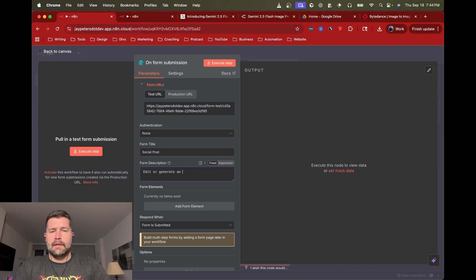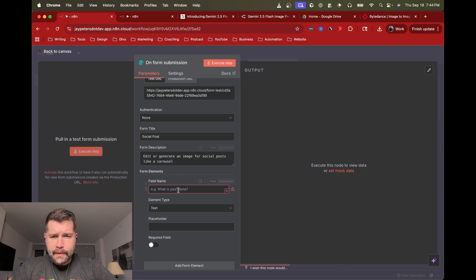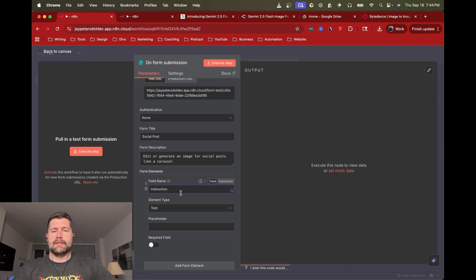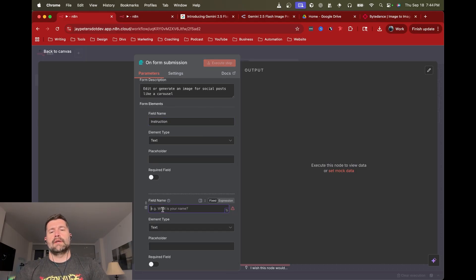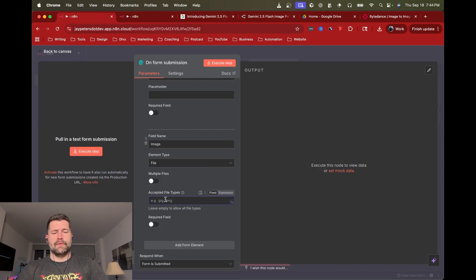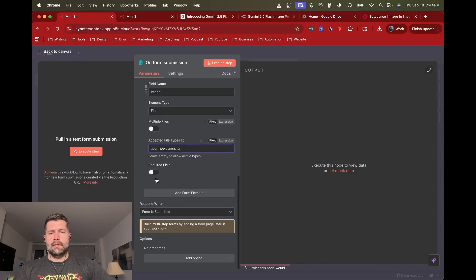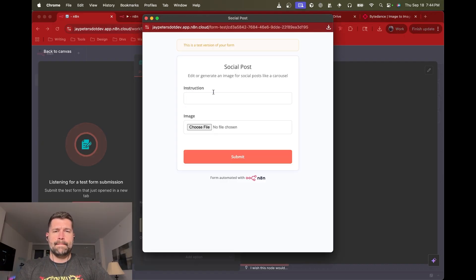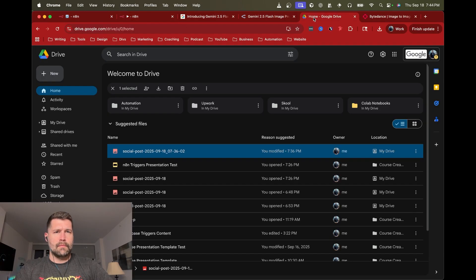The description can be something like 'edit or generate an image for social posts like a carousel.' We need an instruction field — that's a text type element for the first field. The second field is an image, set to file type, sticking with just one file for now since multiples are a bit of a pain. We'll allow PNG and GIF. That should give us our form.